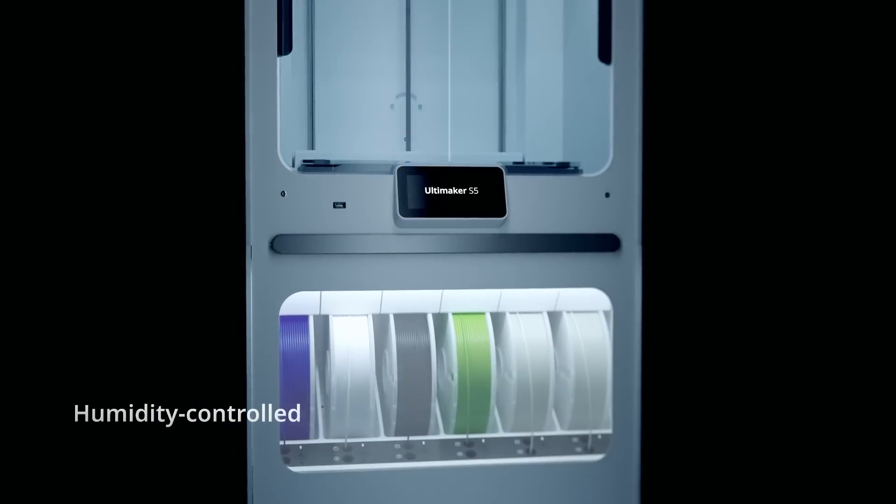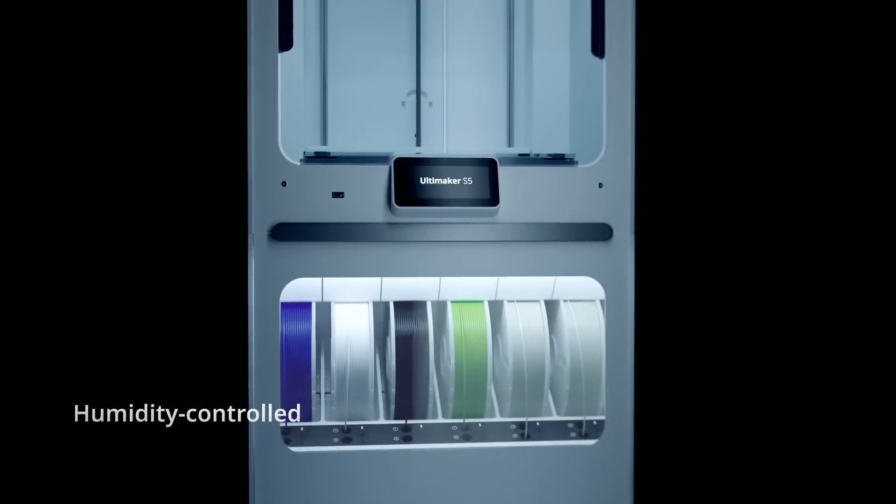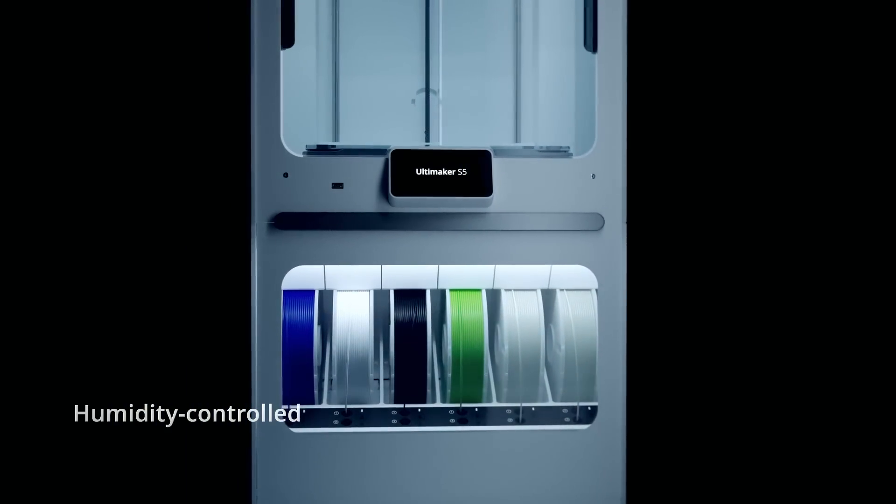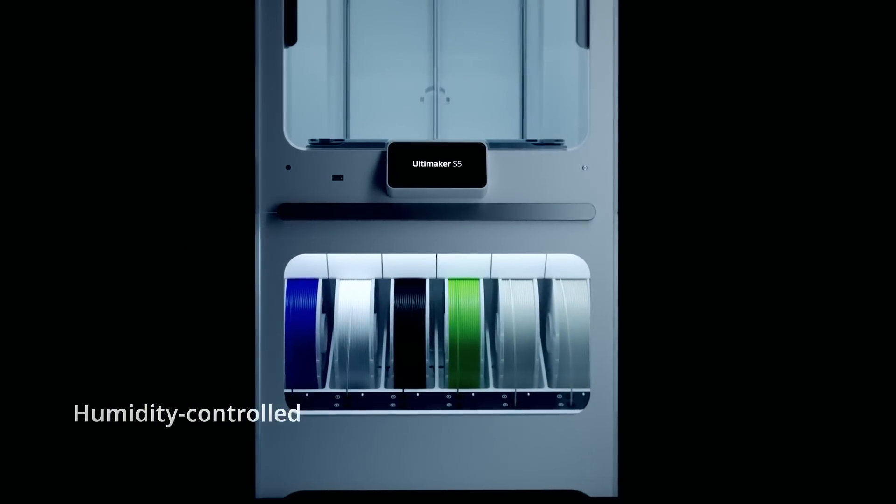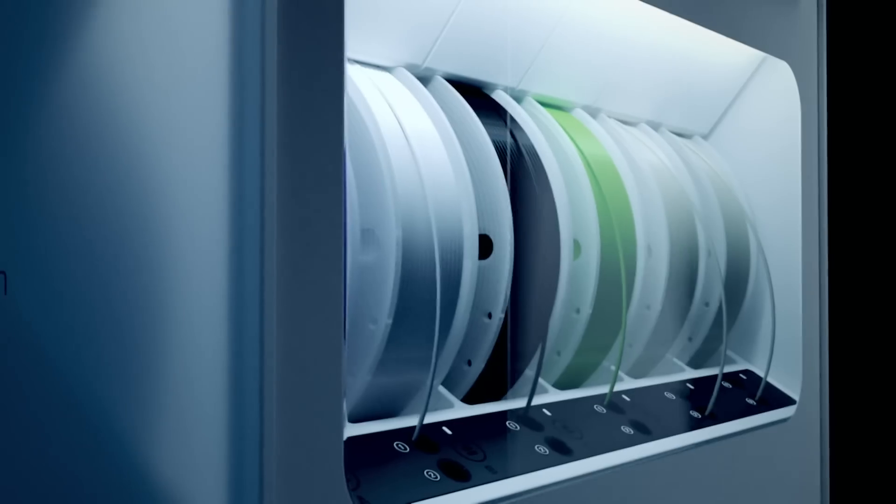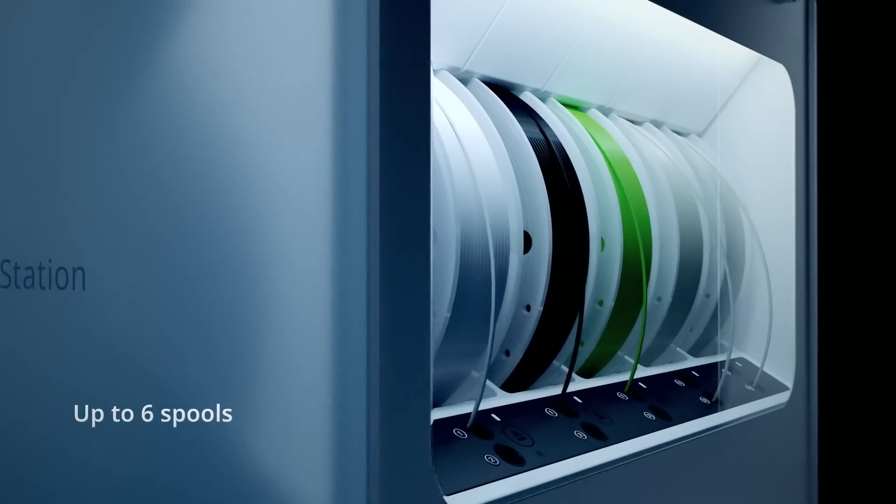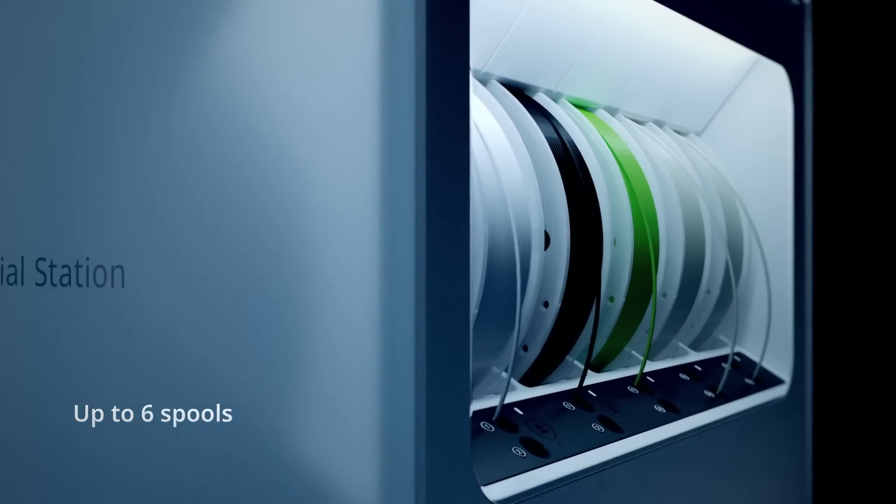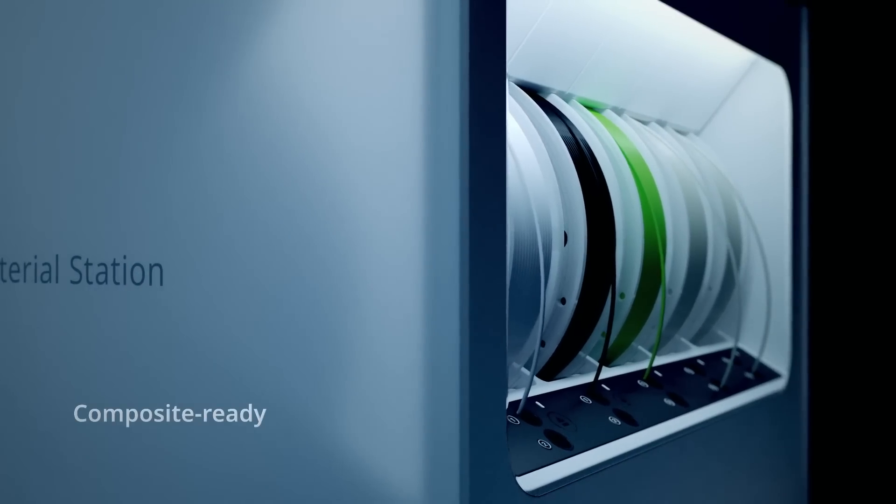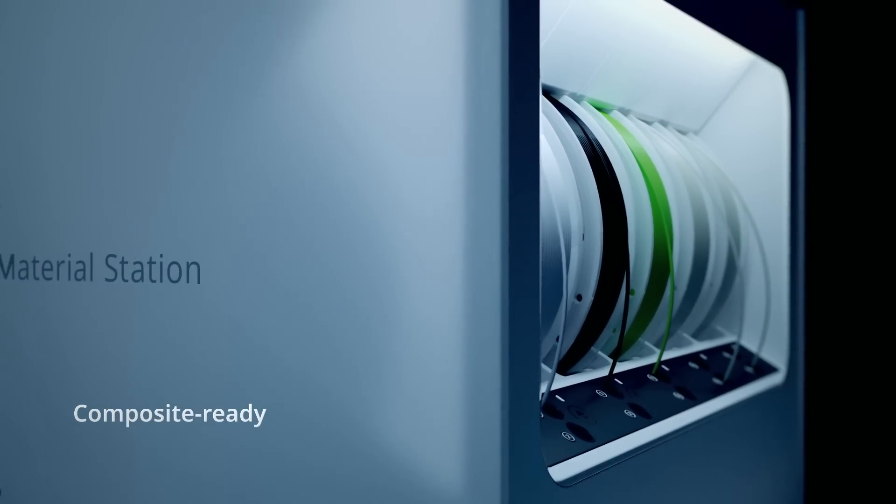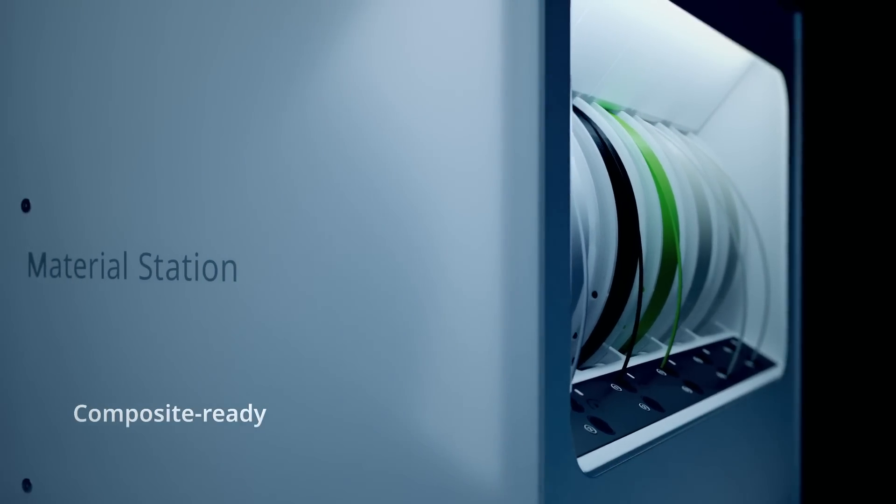A humidity controlled enclosure enables continuous single or dual extrusion, housing up to 4.5 kilograms of any filament, including glass or carbon fiber composites.